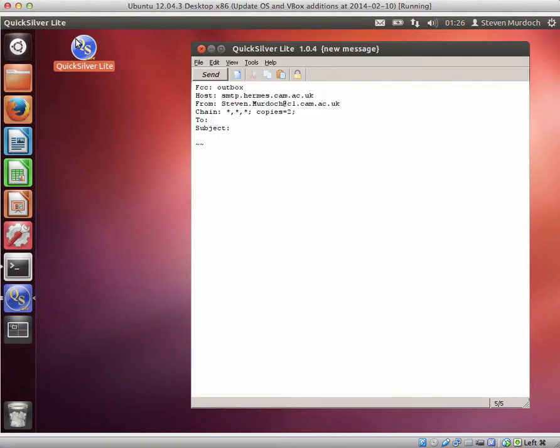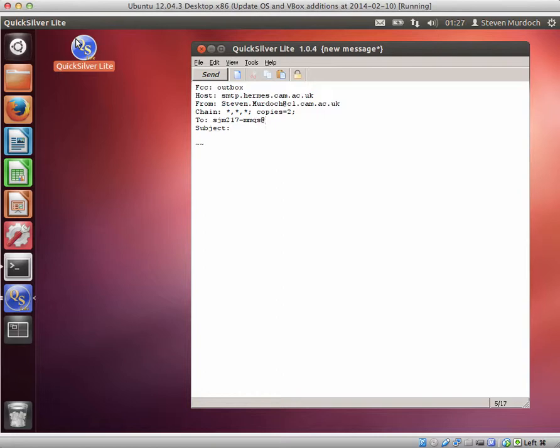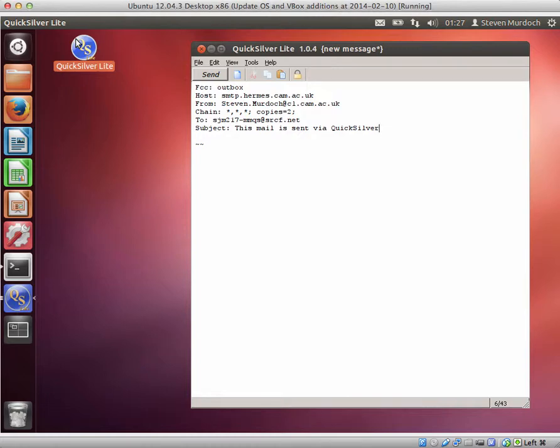We can put in the destination address where we want to send this email to, and now the subject line, and finally we put in the body of the message.